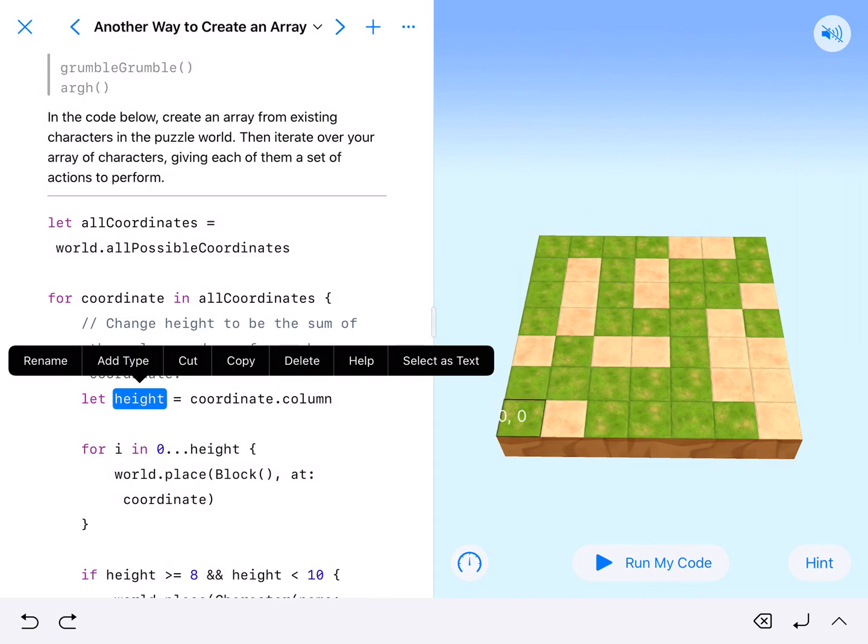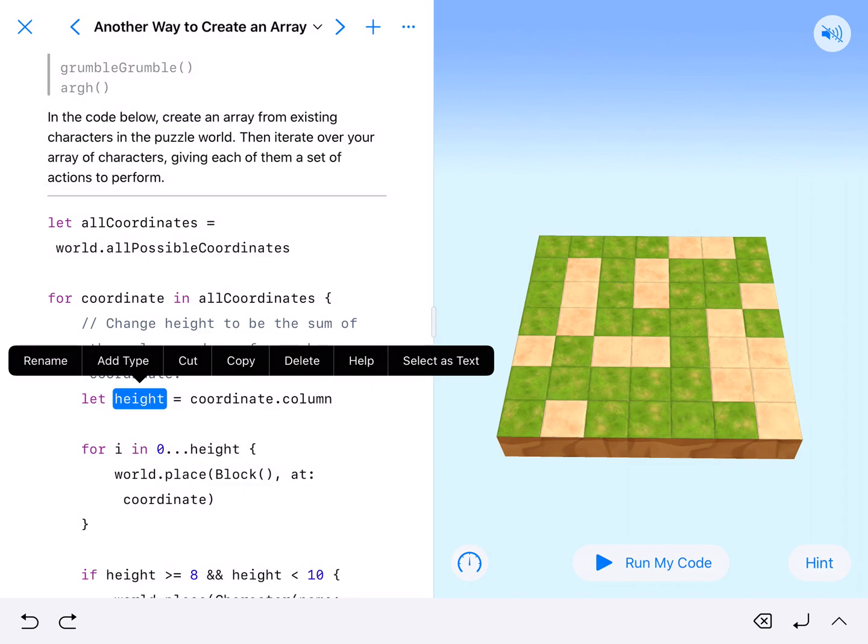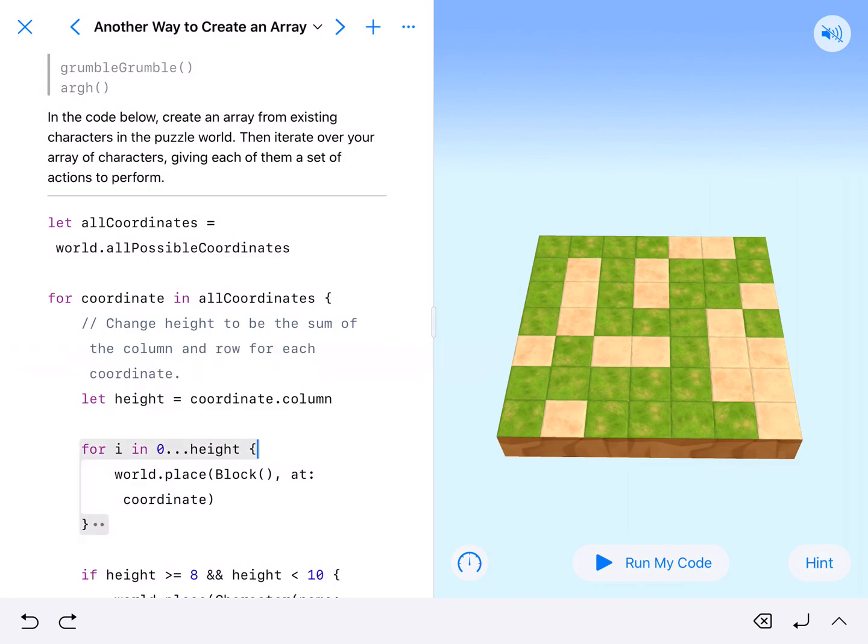So this column is zero, which means it'll place one through seven. It'll start at one block and then go up seven blocks tall, so it'll kind of go up like stairs.